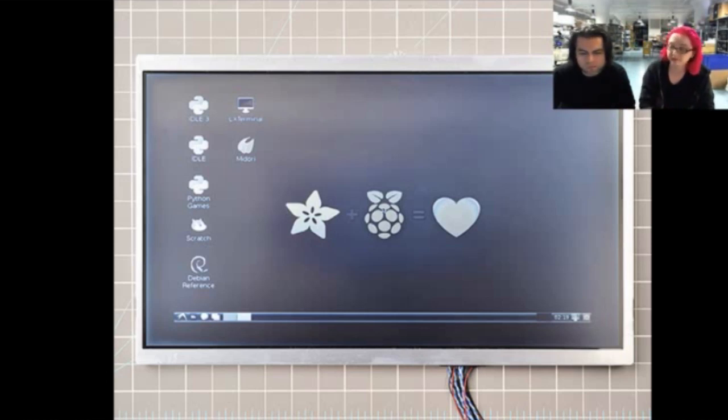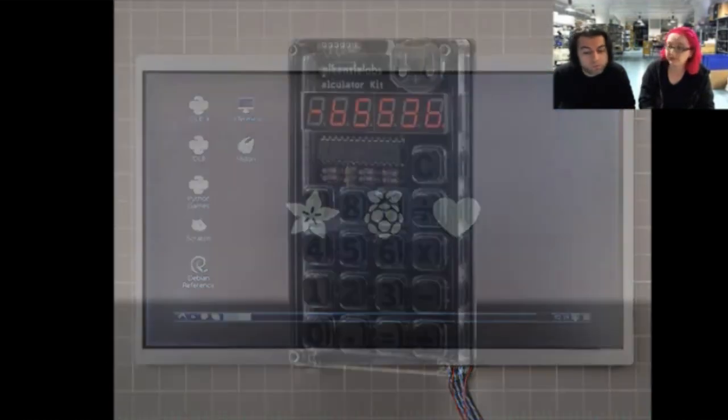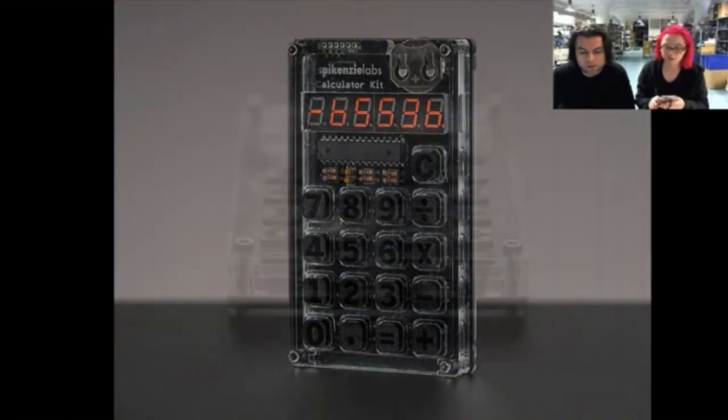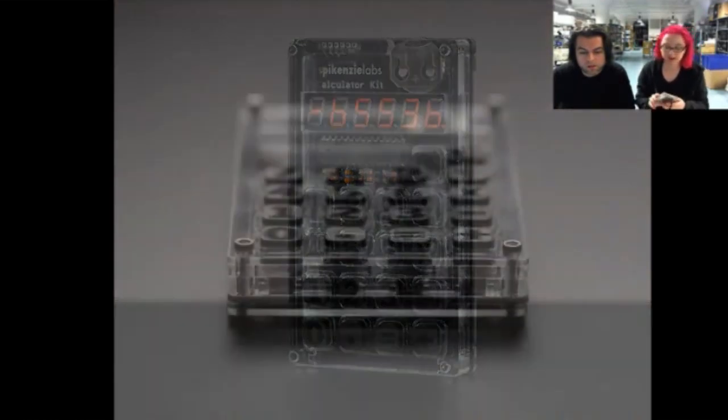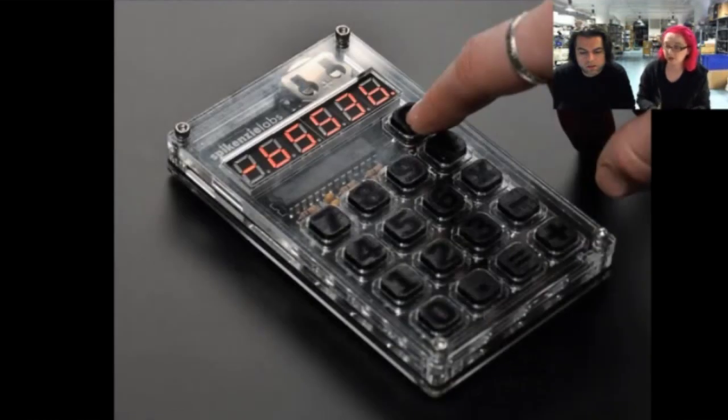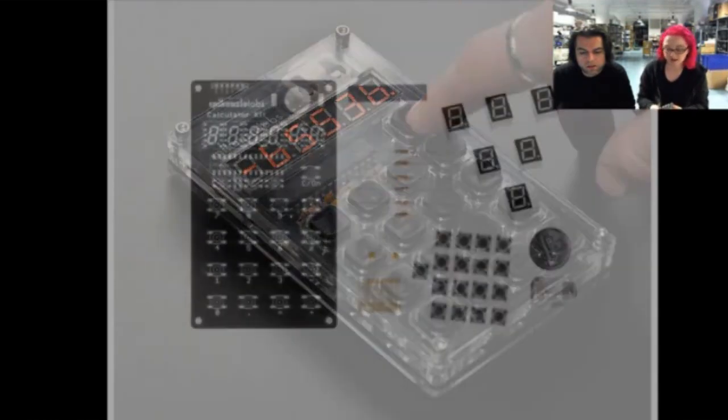And next up, we have a bunch of new products coming in. This week coming up we'll have a bunch of stuff. But this week we just have like one new product. We have one, but it's cool. It's a fun kit. This is a new kit from Spikensi Labs. We carry the Time Square Watch from them. And this is a little calculator kit.